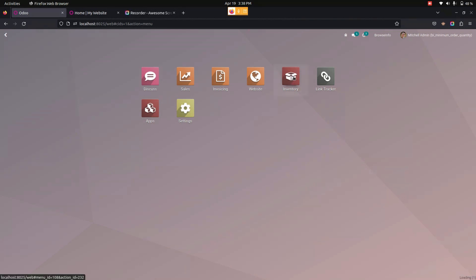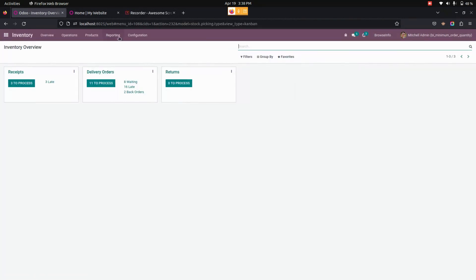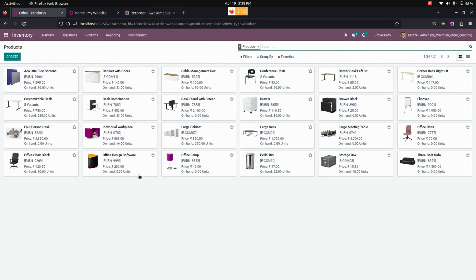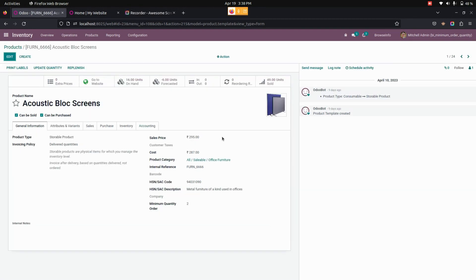Let me get into the inventory and products. We can see a list of products that we have already created. Let me open one of the products. In this product form, there will be an option named Minimum Order Quantity, where the user needs to define the minimum order quantity that the customer can buy.